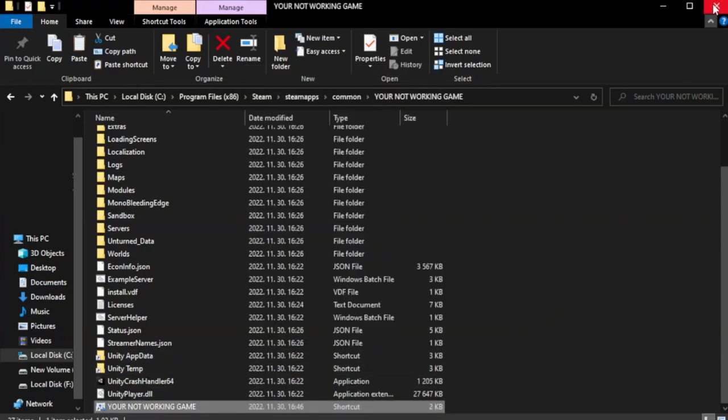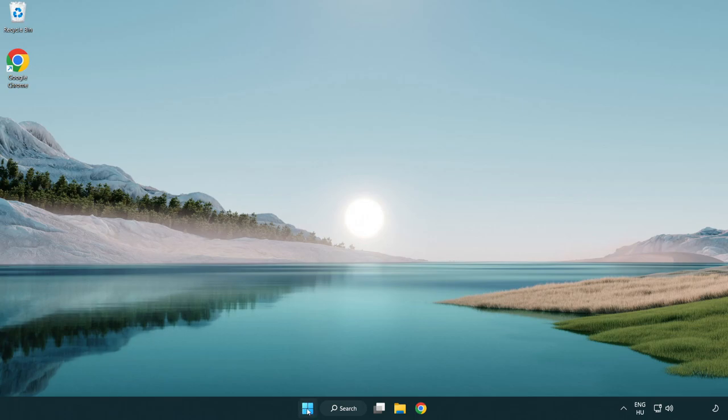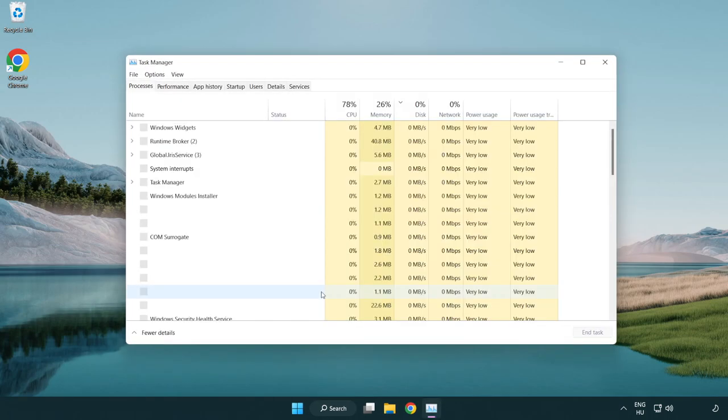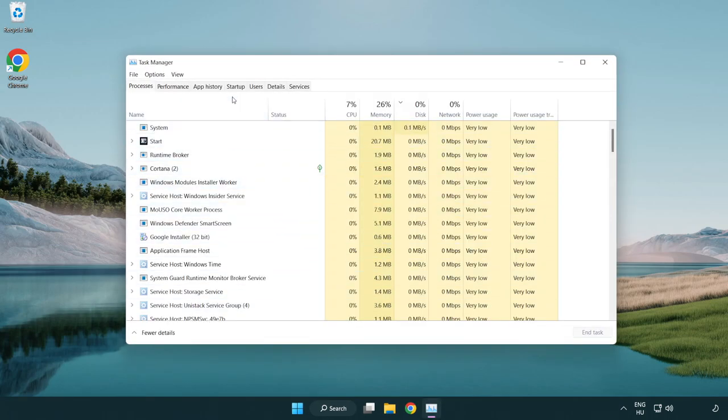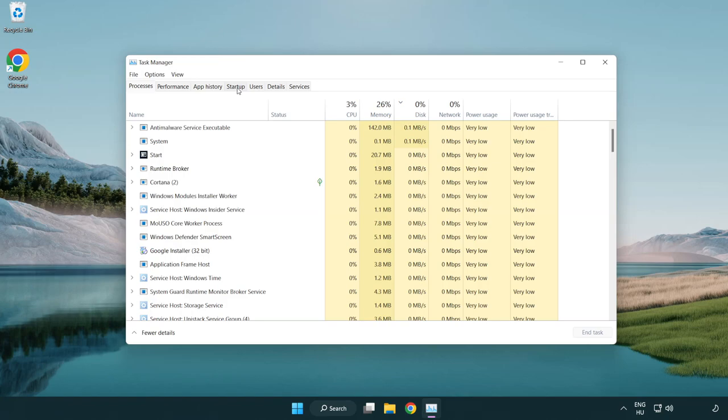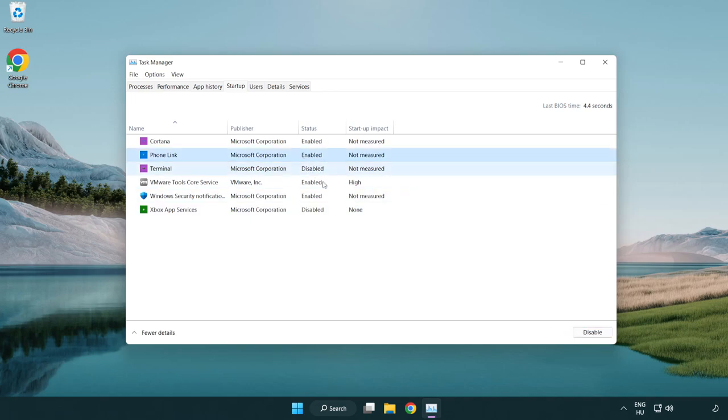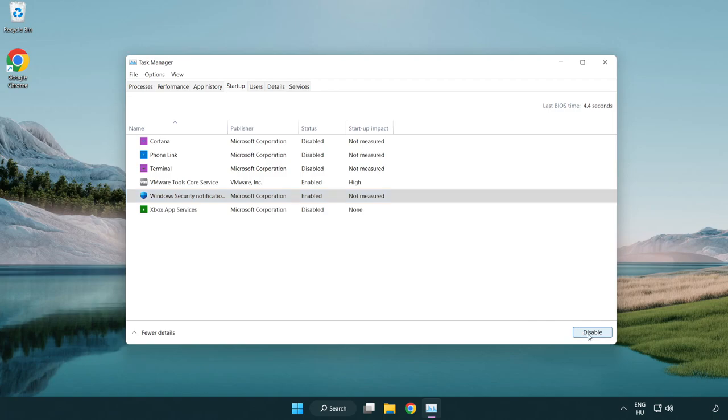Close window. Try to play game. If that didn't work, right-click start menu, open task manager. Click startup. Disable not used applications. Close window.